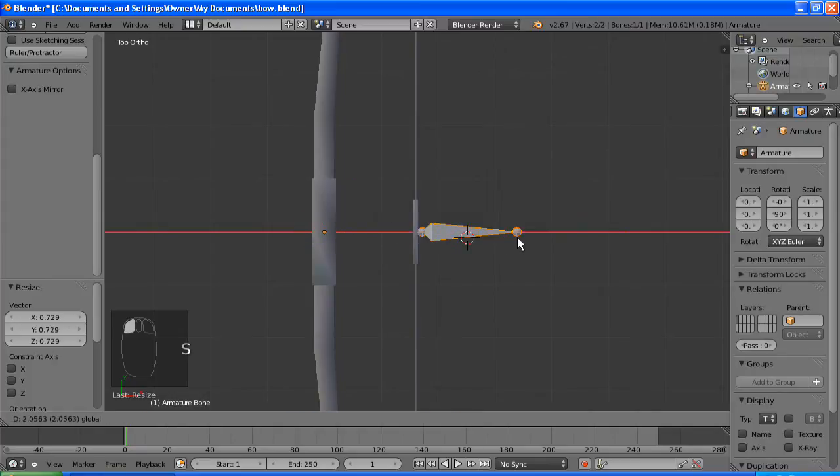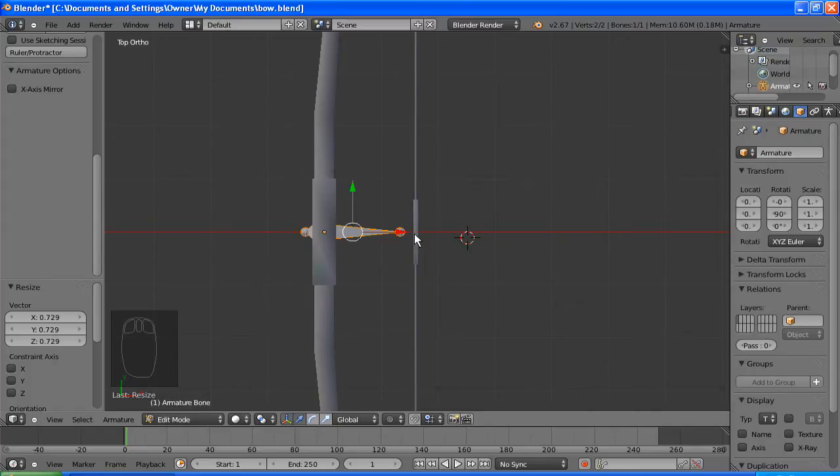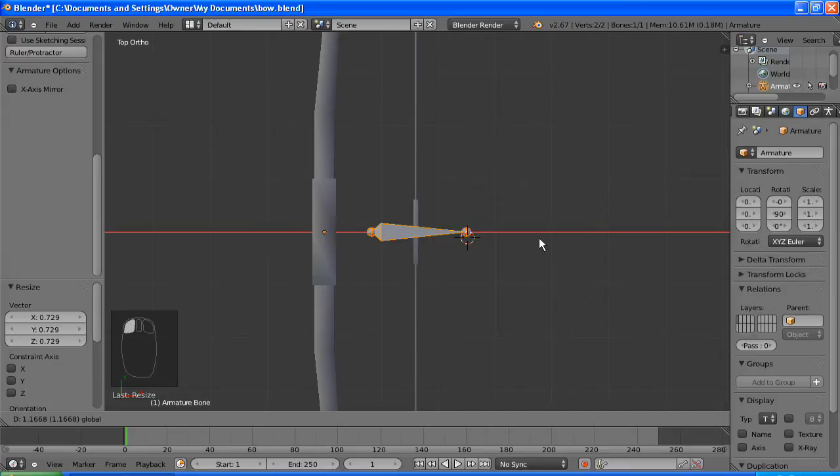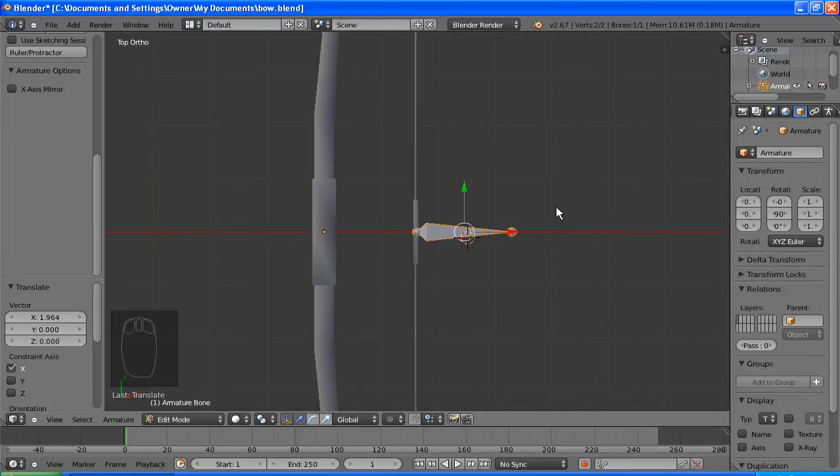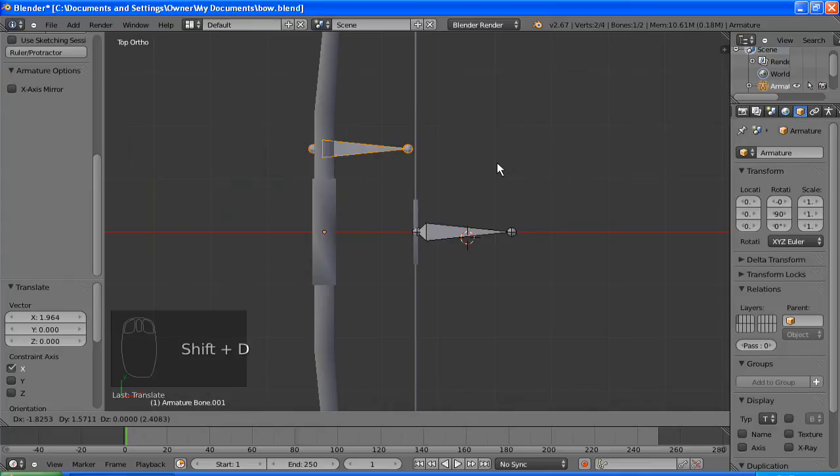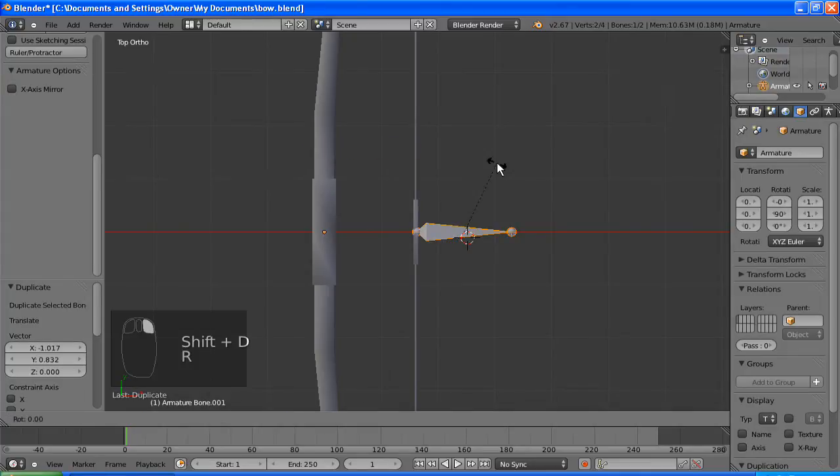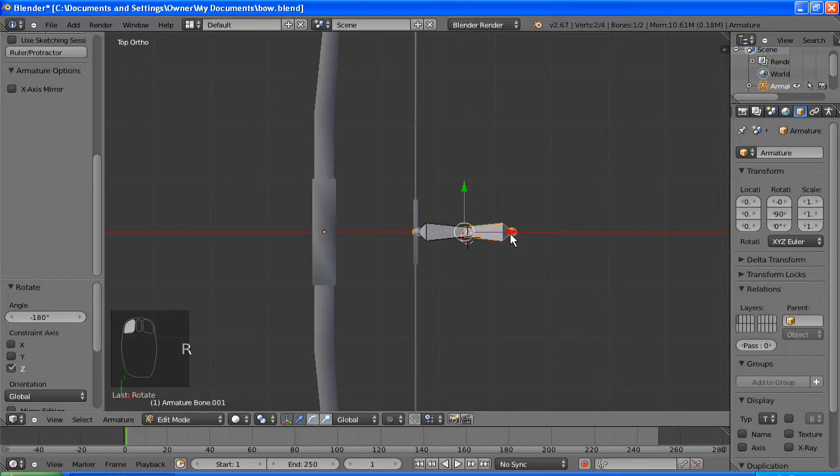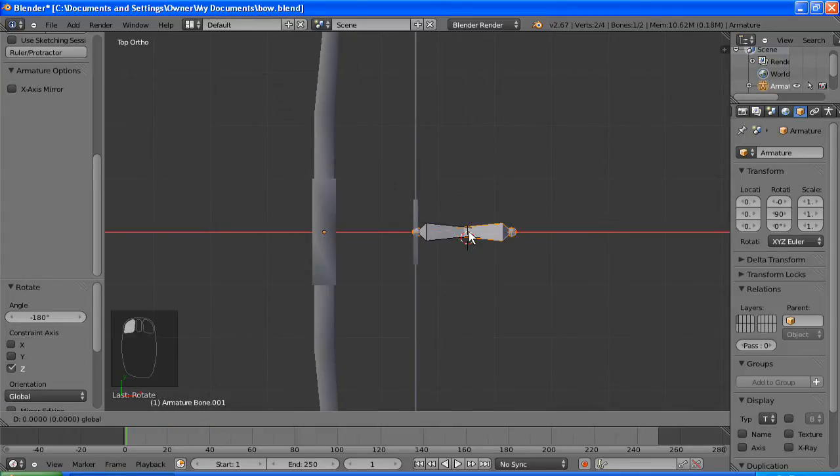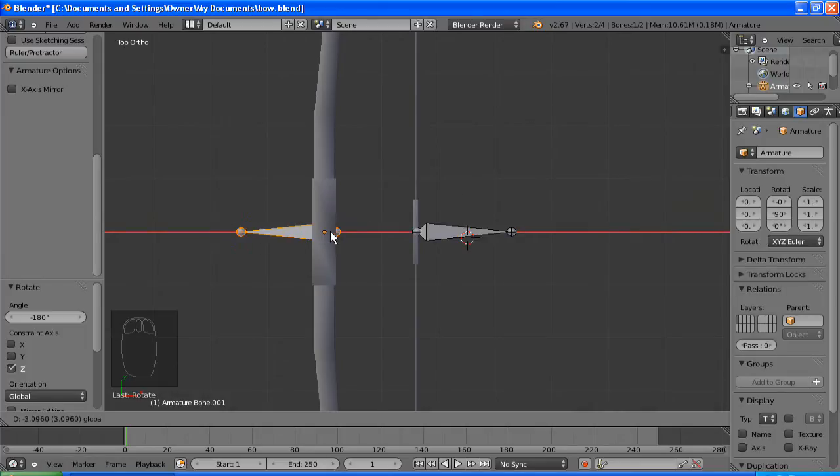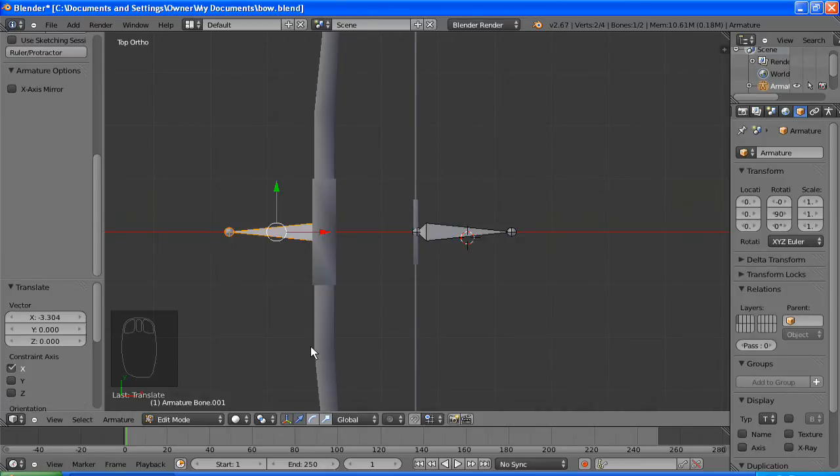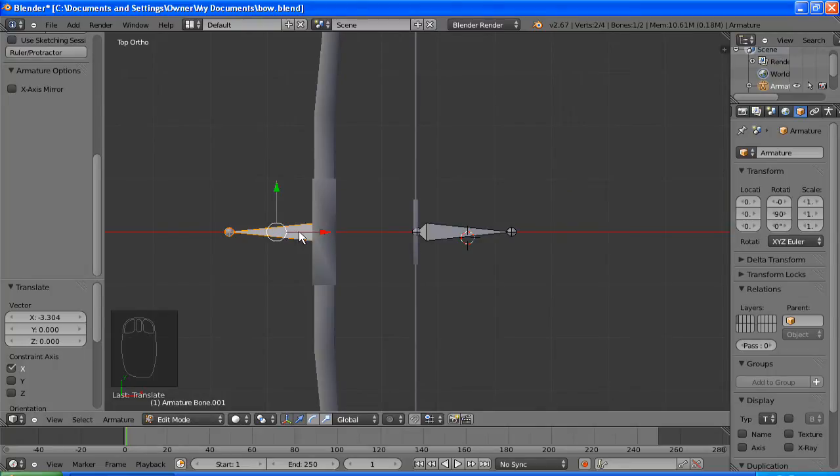And this bone will be the one that you pull to draw the bow, and we're going to make another one which will control the position of the bow. So you just move the other one around and it will move the whole bow.